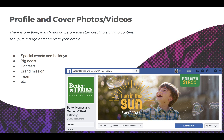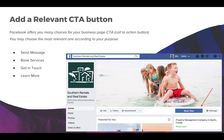Before you start creating stunning content, set up your page and complete your profile. Your profile picture is more important than your cover photo, as it appears in your followers' news feed, in comments and replies, and on your timeline. Optimize your cover photo as well — choose a picture that will evoke the emotions you want your clients to feel when they think about your brand. You can also set up a video as your cover.